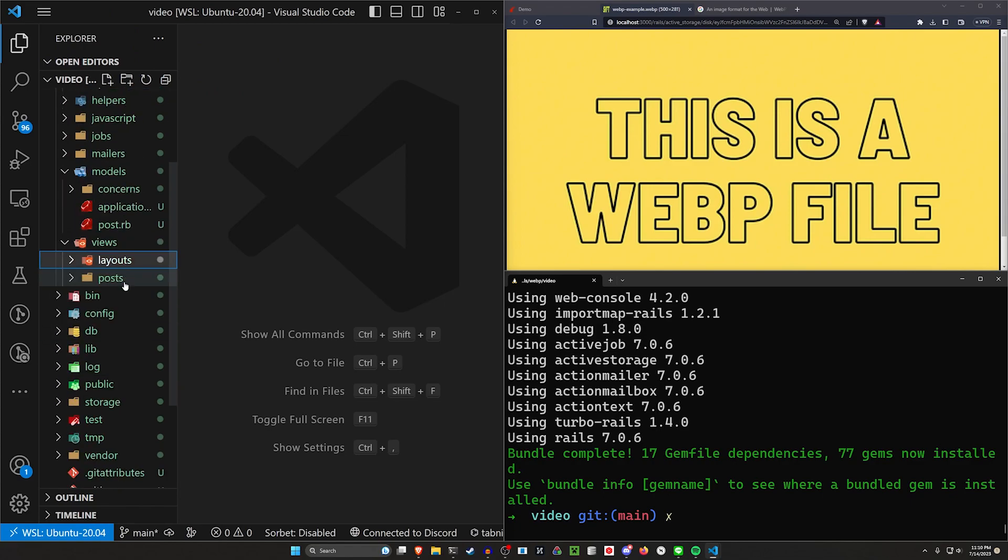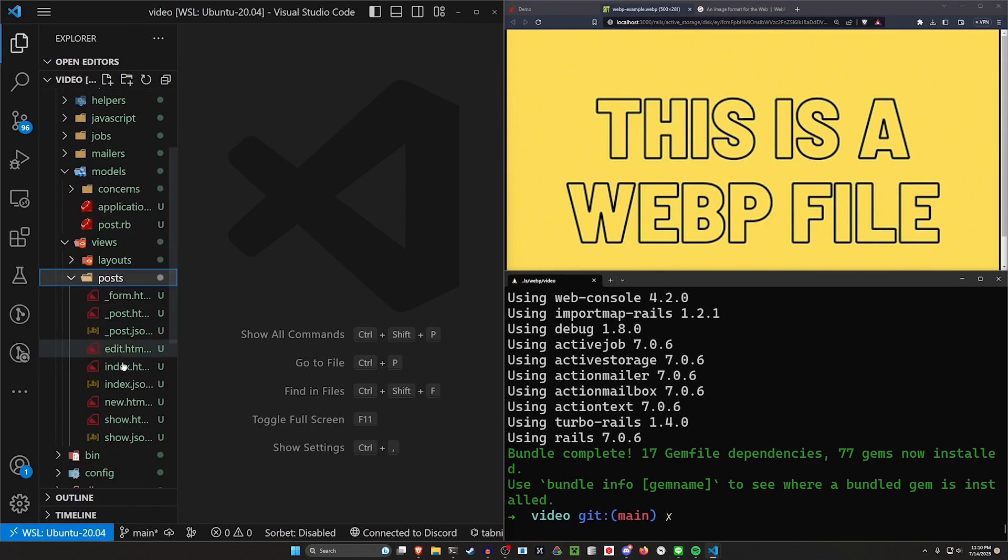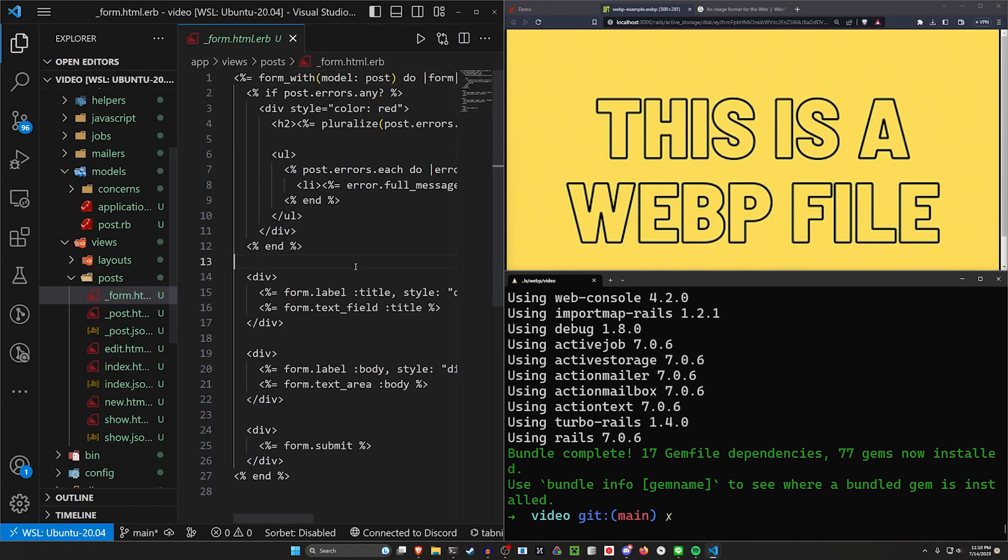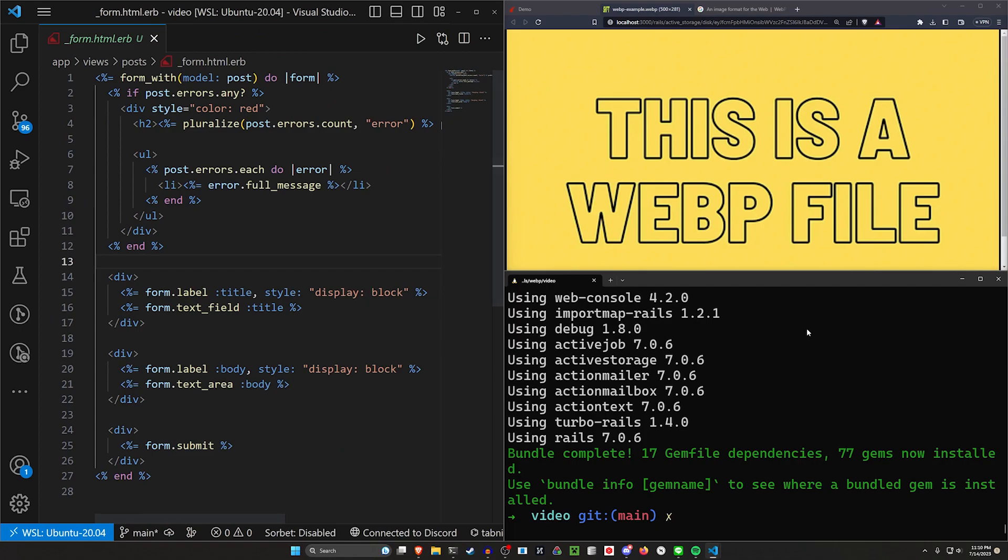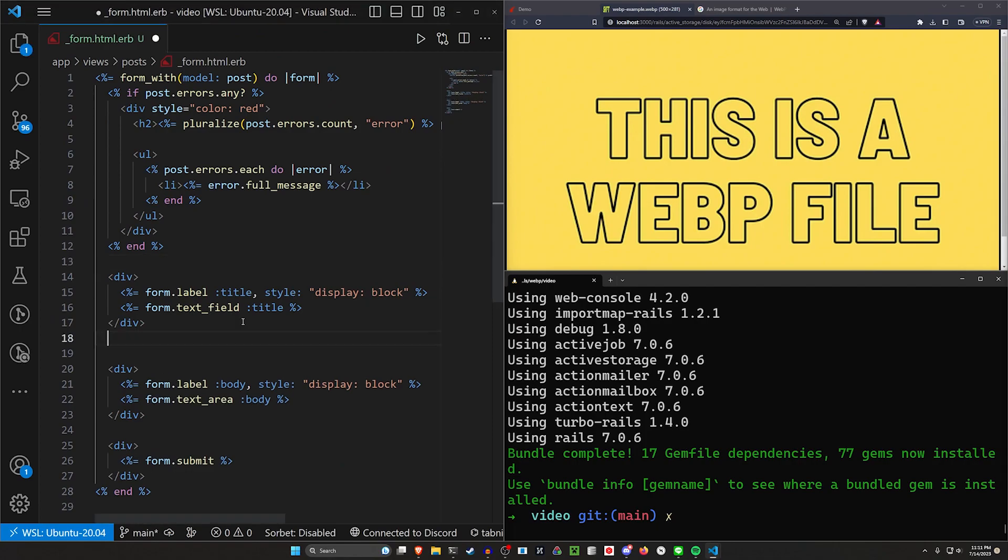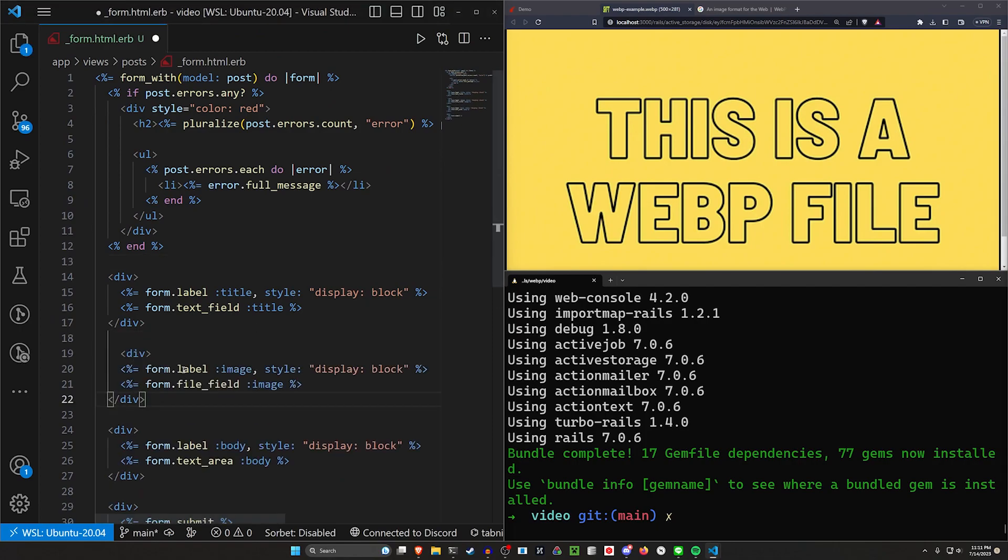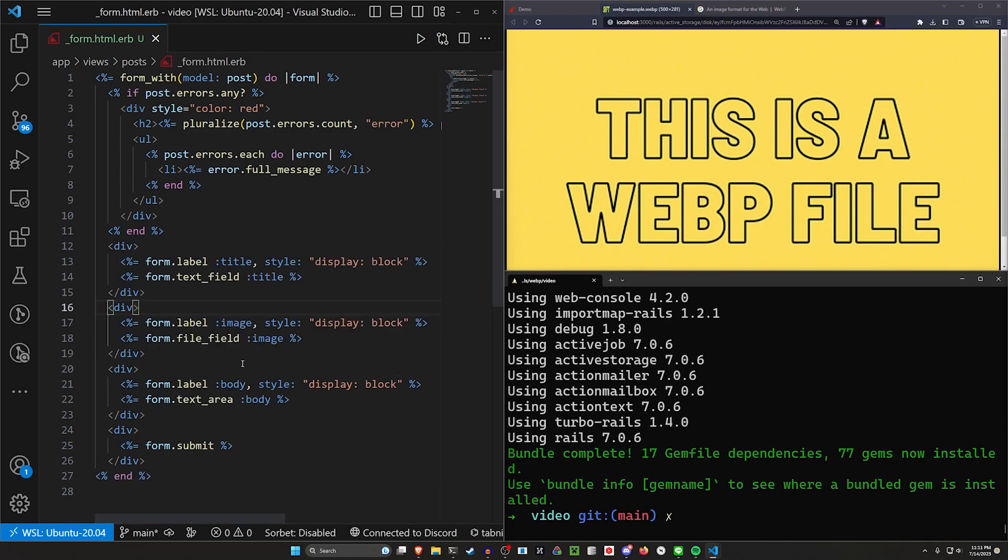We'll come over to our views, our posts, and our post form. In our post form, we just need to grab a quick little thing. Say this is a label for the image. We then say this is a file field for the image. That takes care of our form.